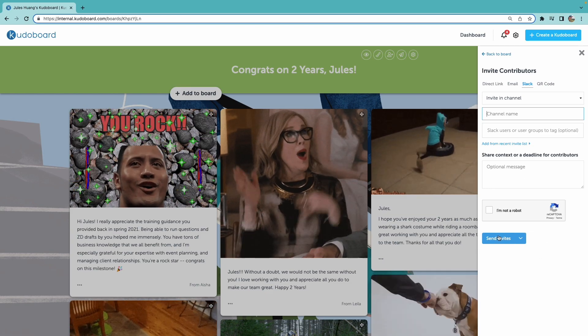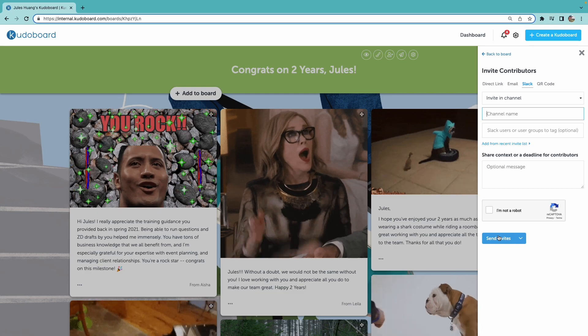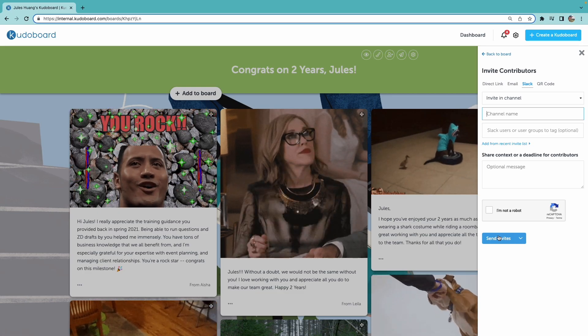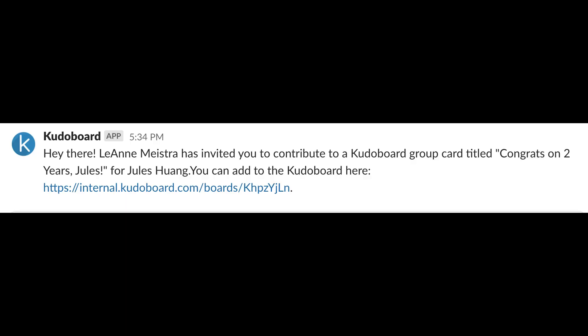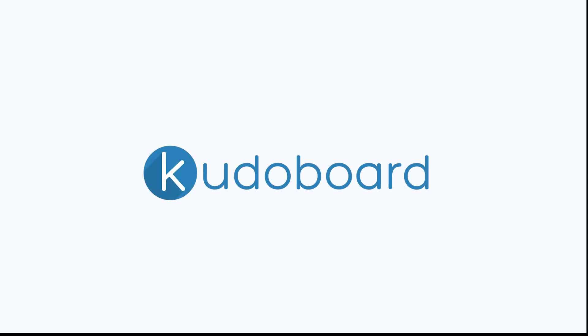I'd send my invites using the send invites button. This applies for Teams as well. Invites sent through Slack or Teams both result in notifications being sent directly through those channels. Individuals can click the CUDO board link to post on the board.